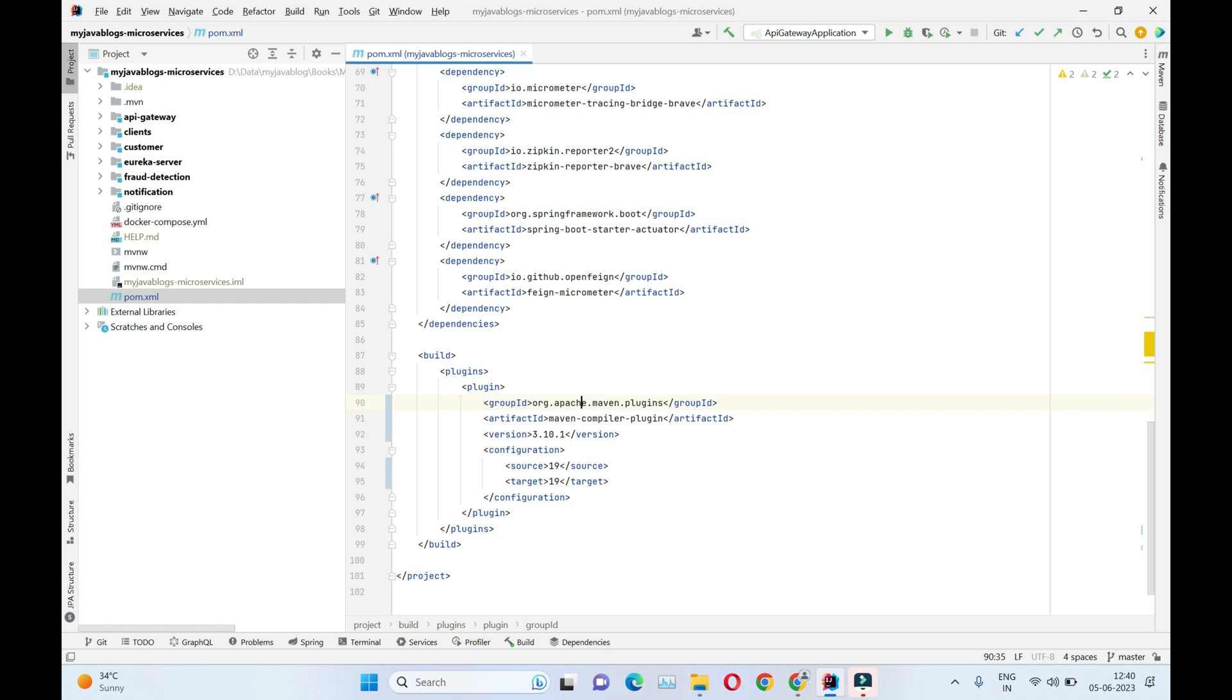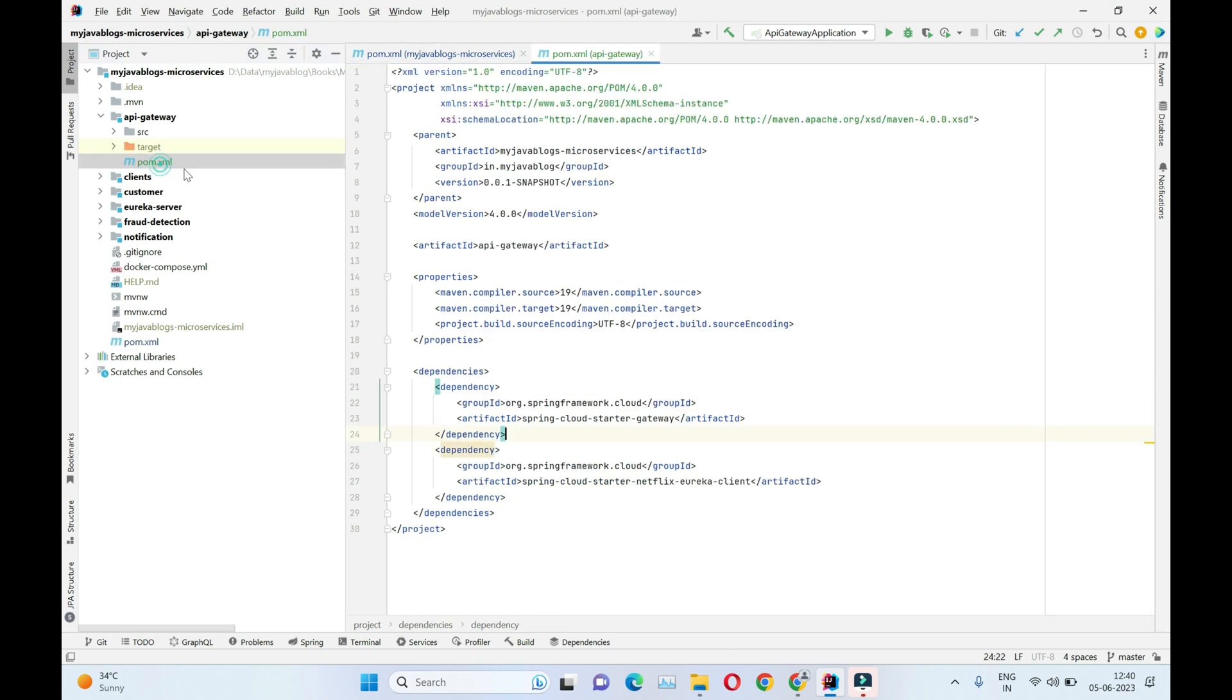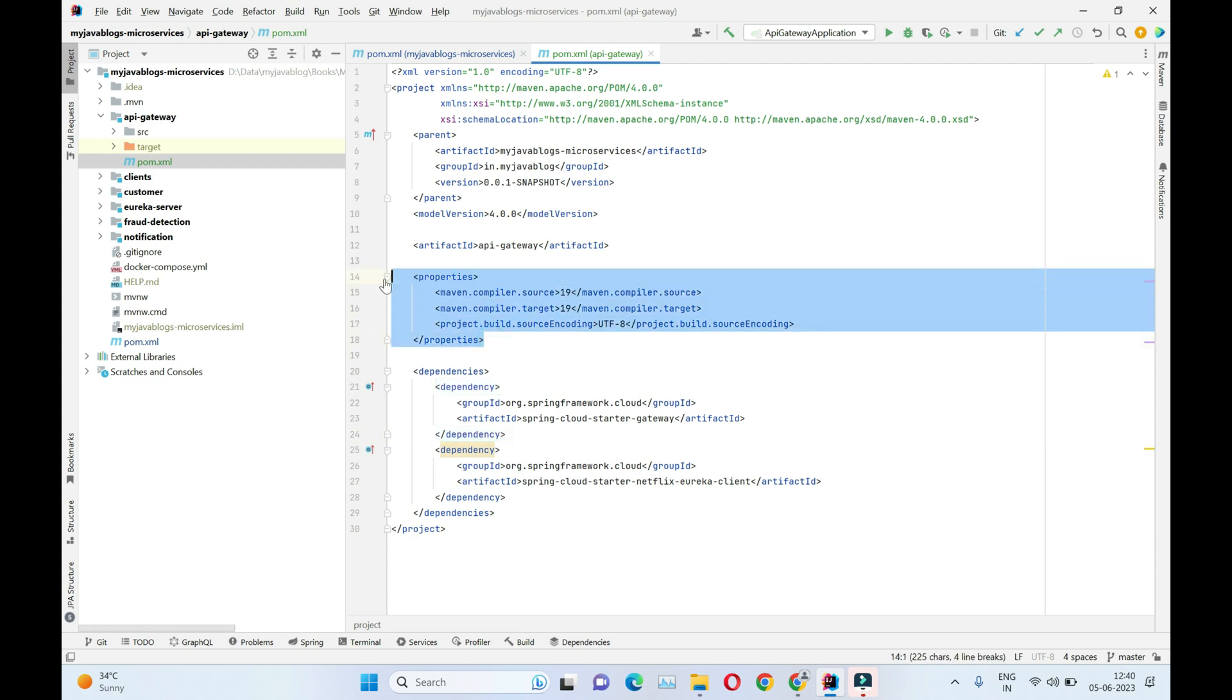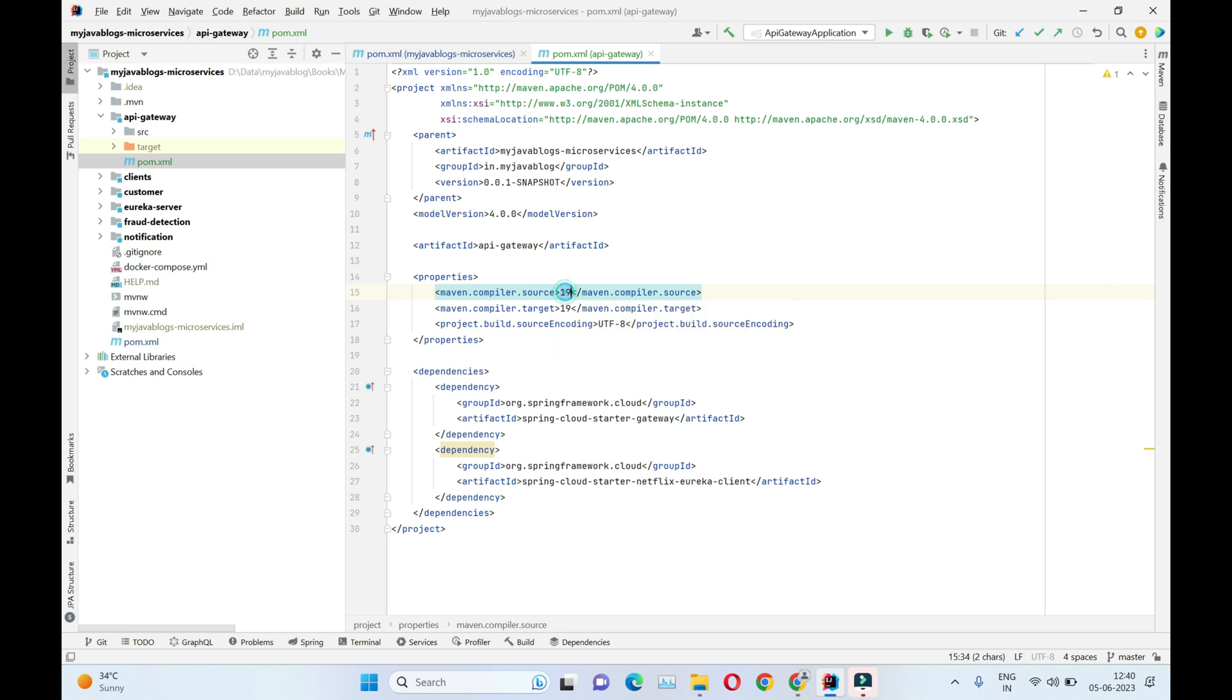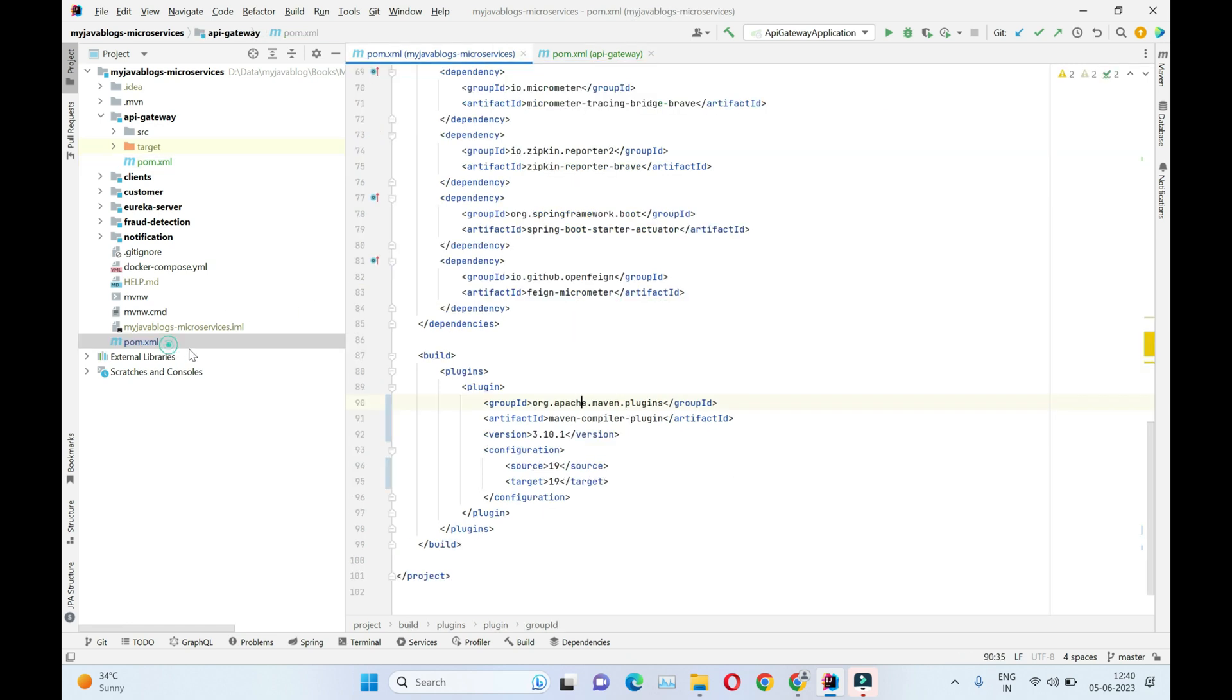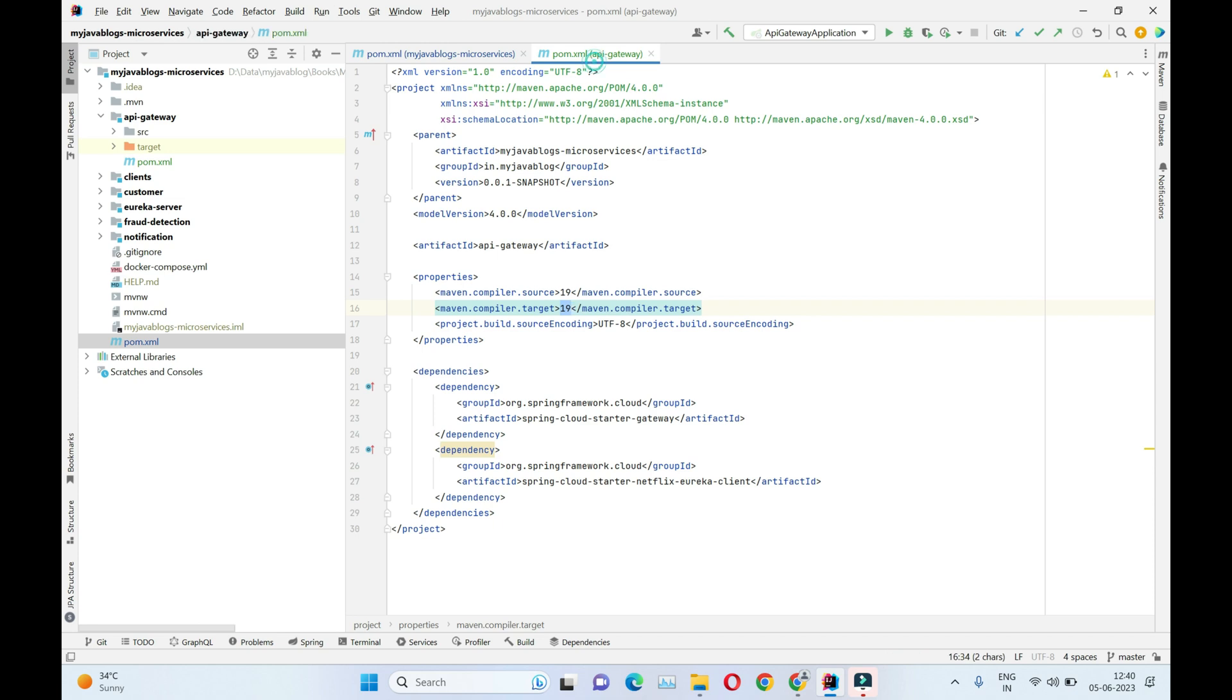We want to make additional changes into all the sub modules. We want to clear this property stack because these properties are telling which JDK version to be used, which is 19, but we have already included it in our Maven Compiler Plugin, so we don't need to mention it.